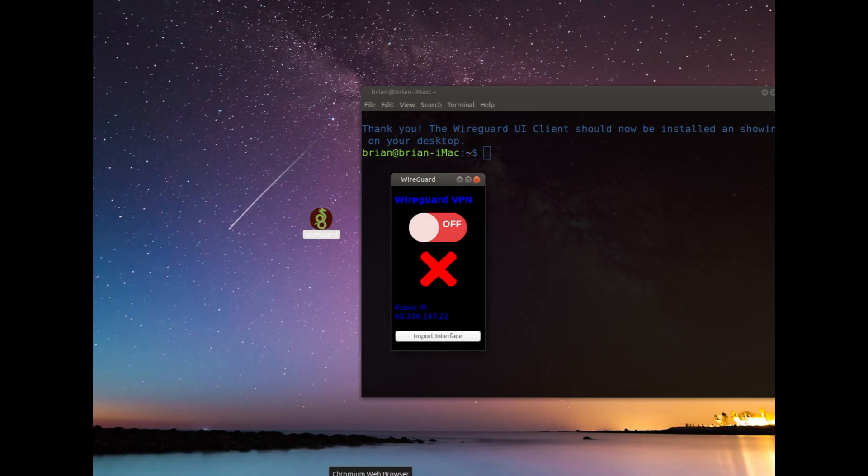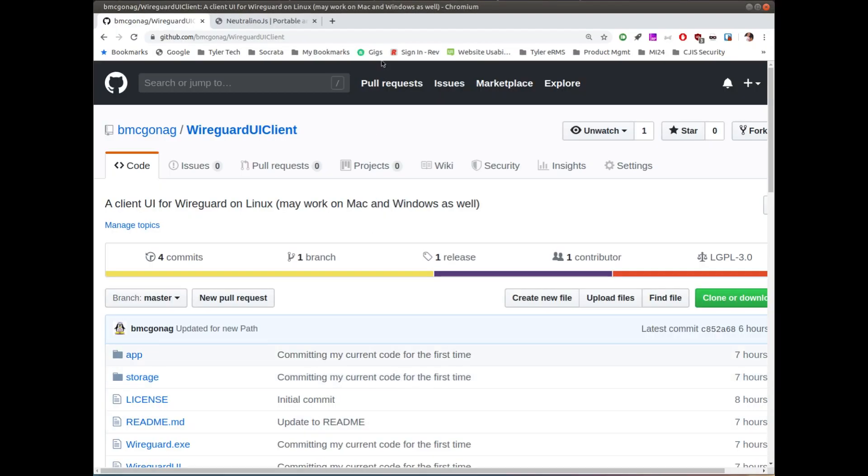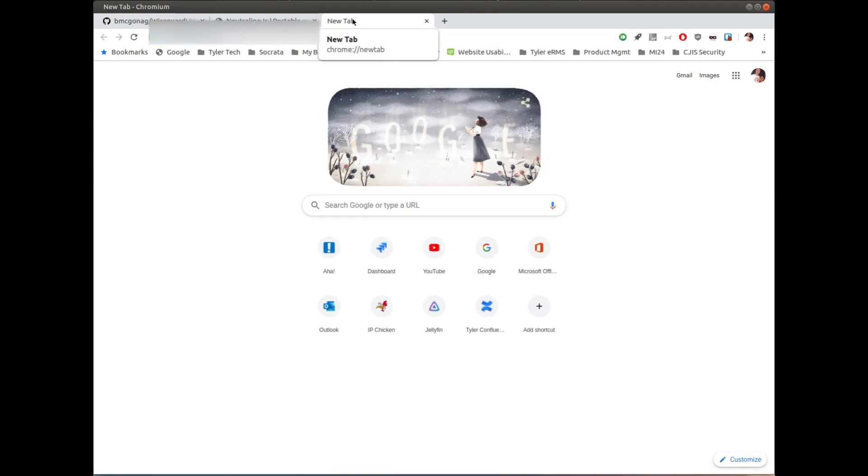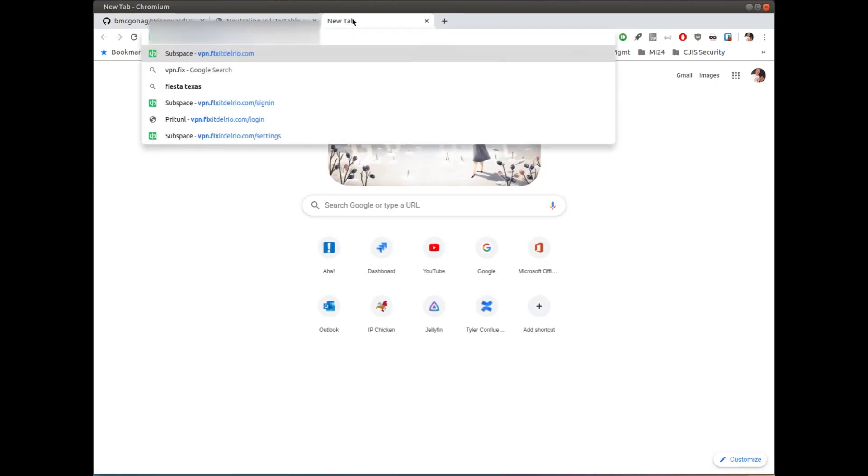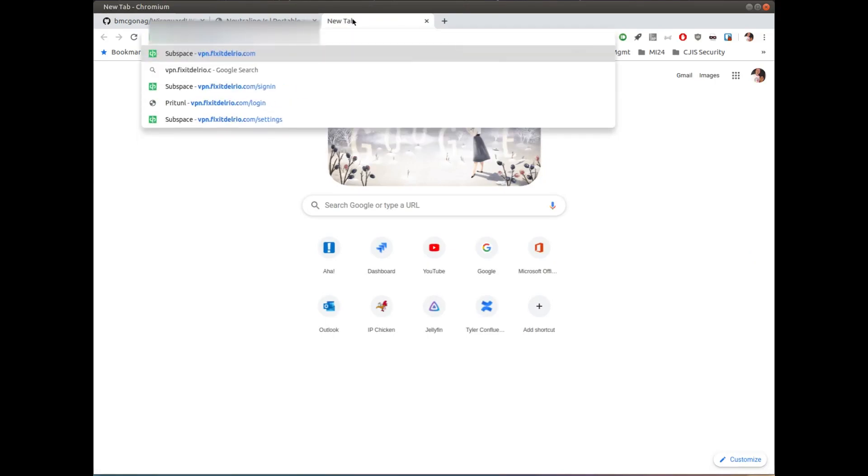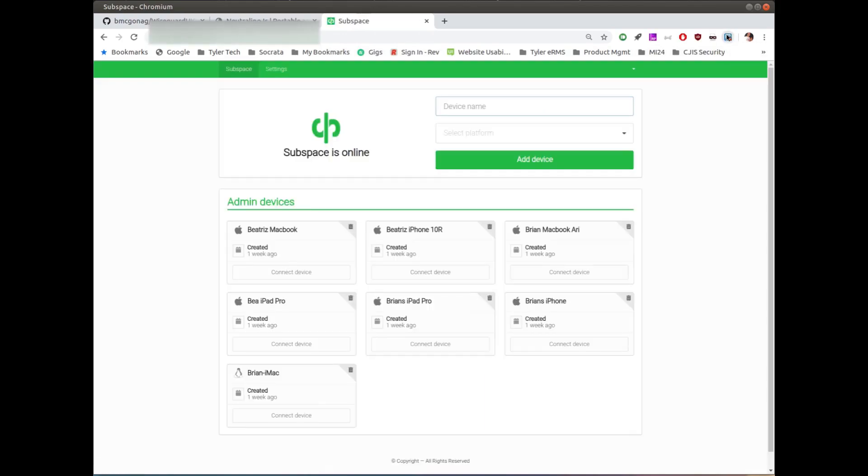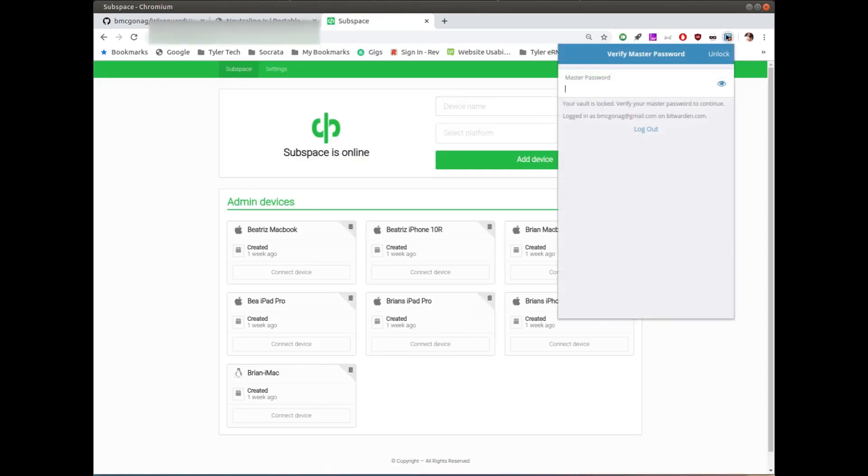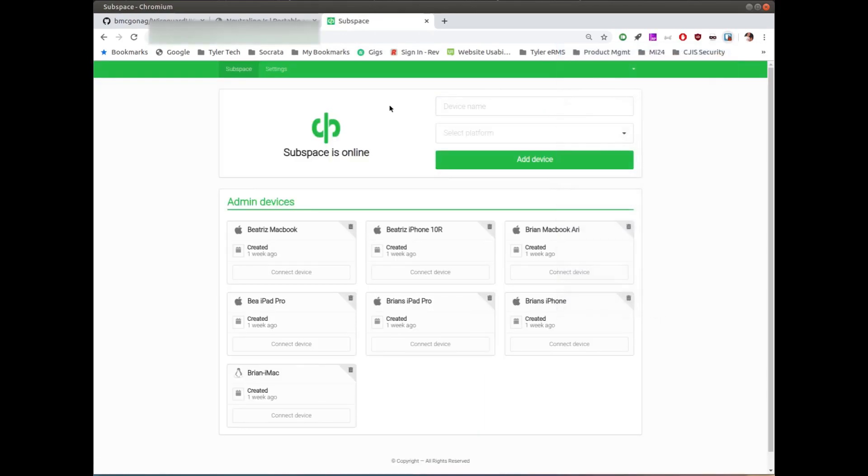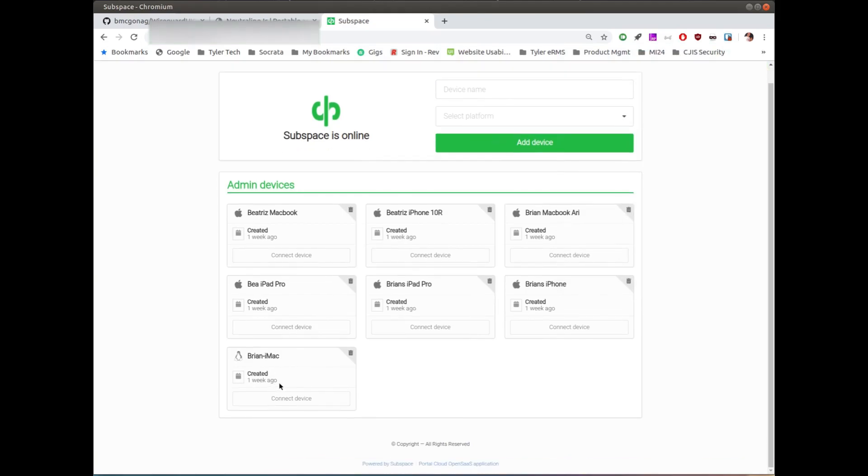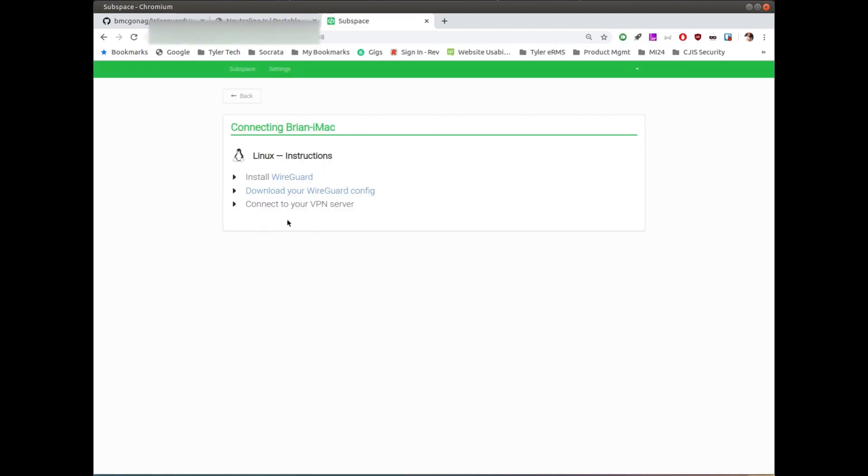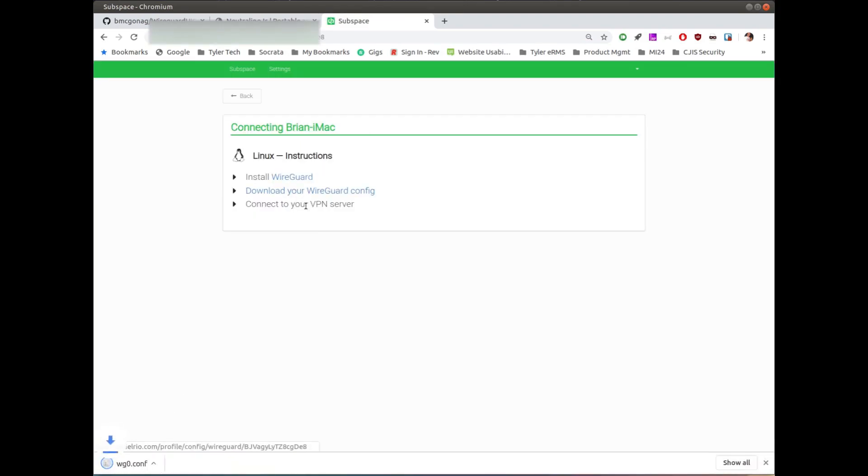So I'm gonna go open up my browser real quick and I'm gonna go out to my actual VPN site. And I'm already logged in. So I want this machine down here, this is my iMac, so I'm just going to click on Connect and that'll take me to the screen where I can download my config. So I'll click it, download my wg0.conf file, which is what I want.